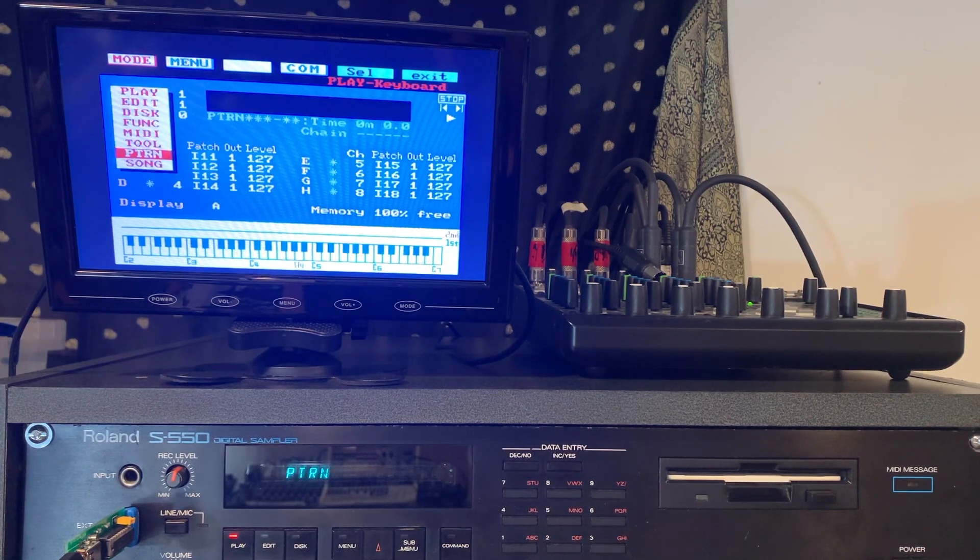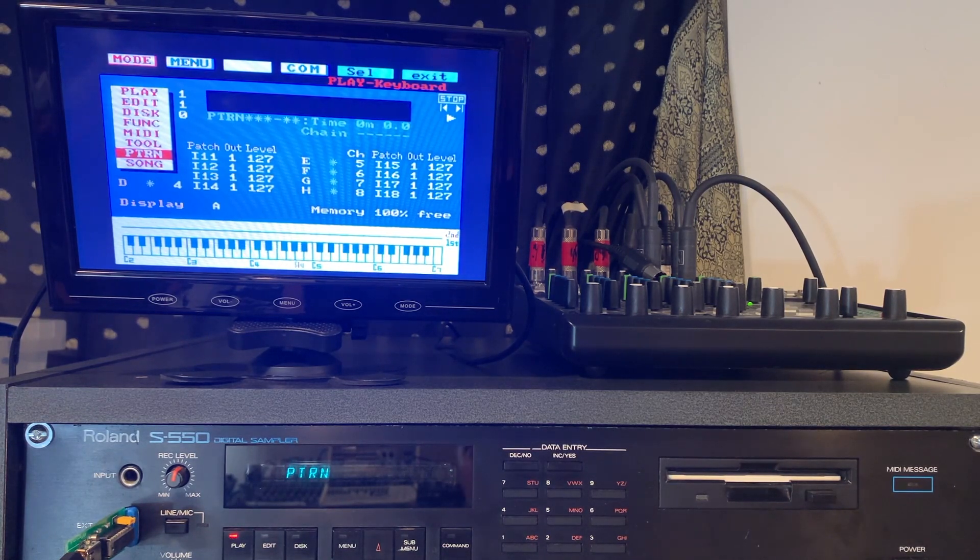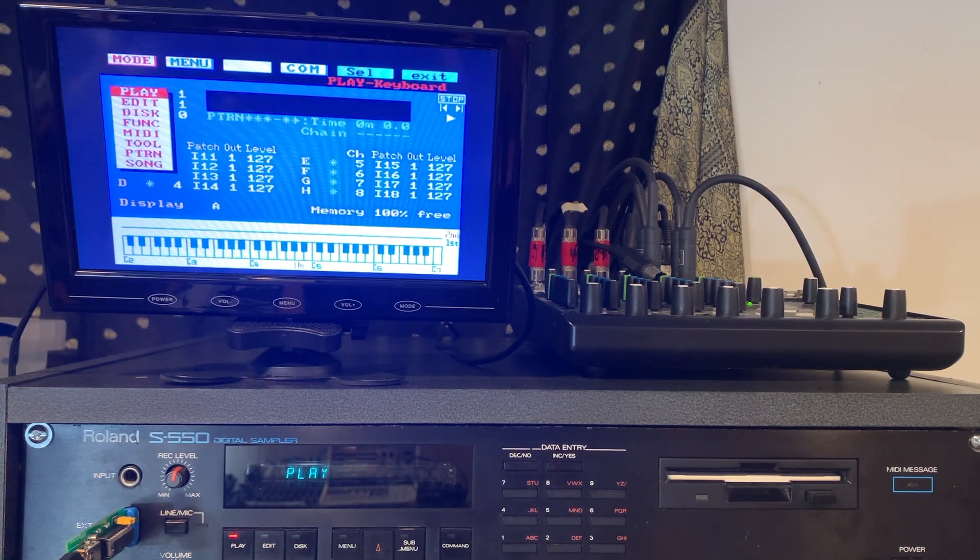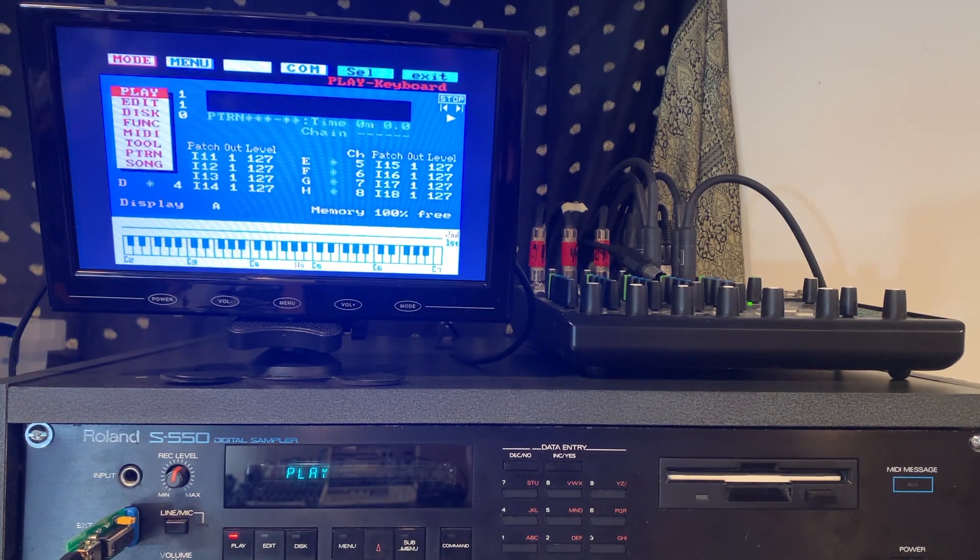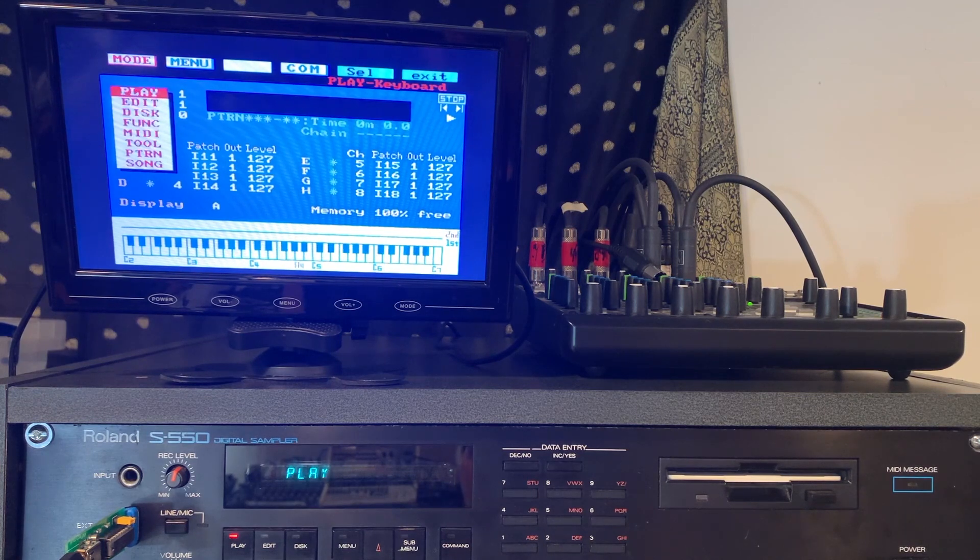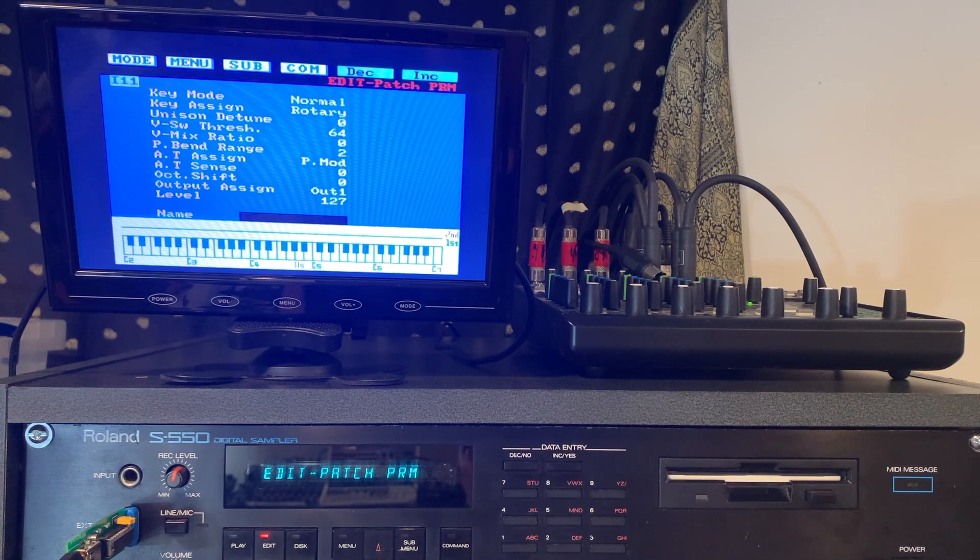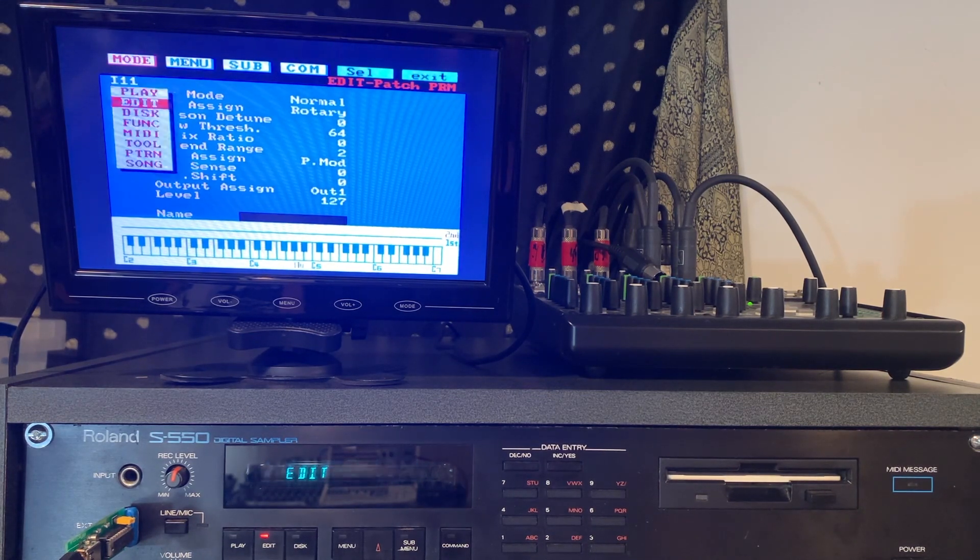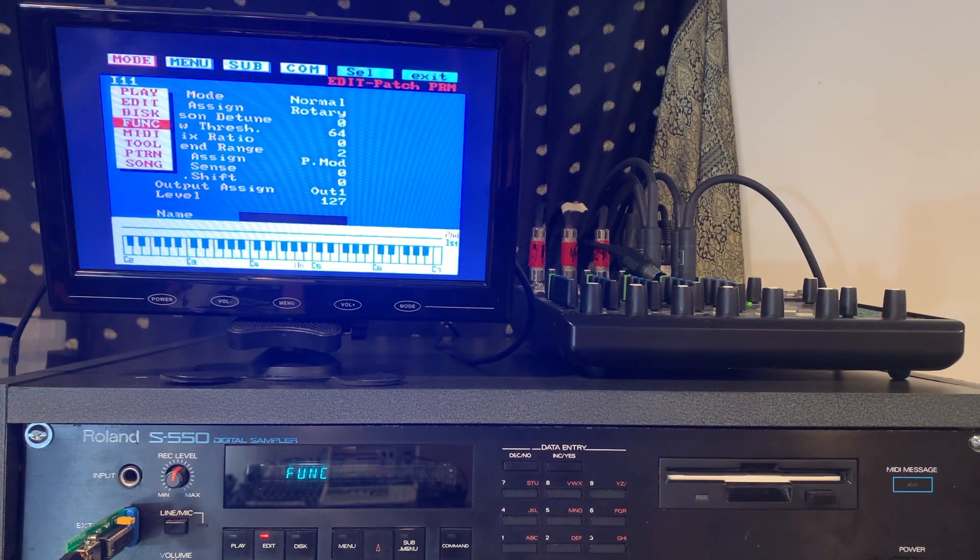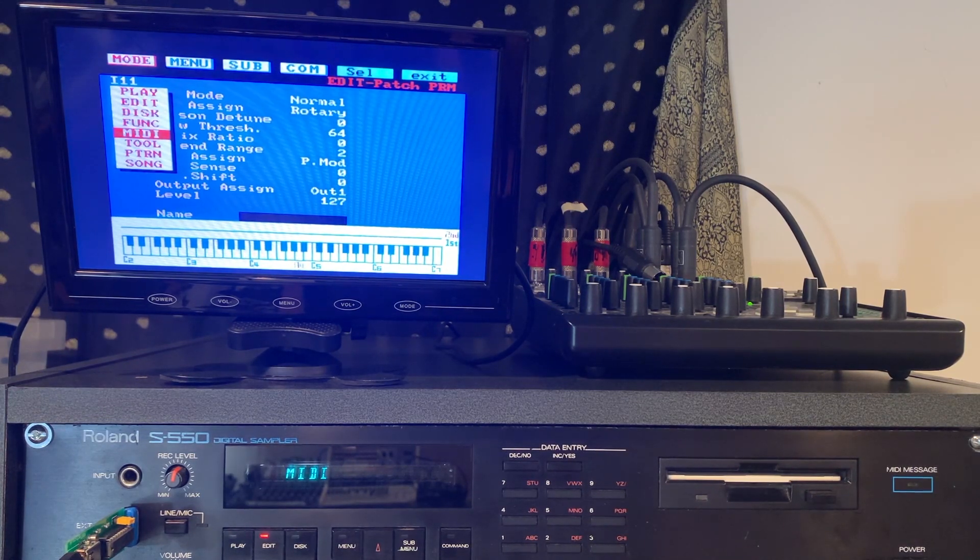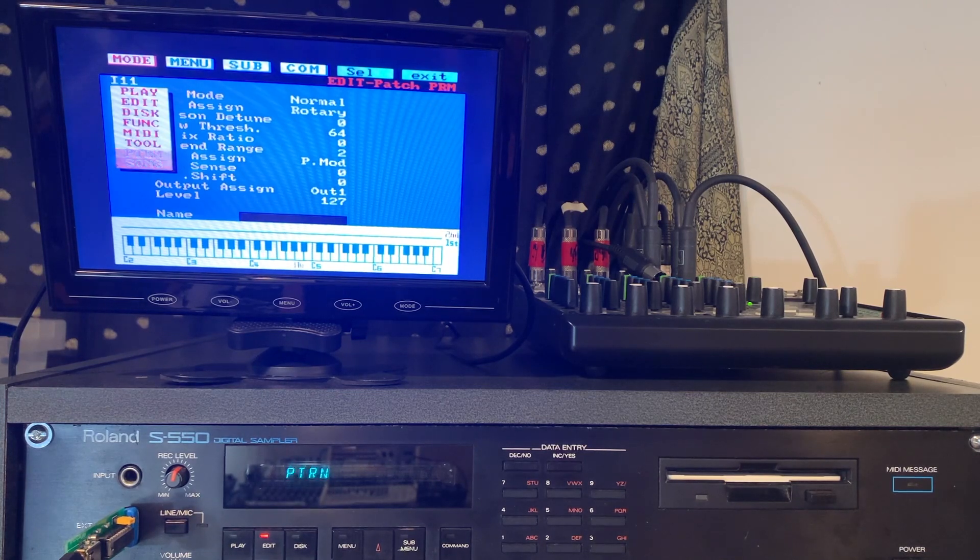You've got your play menu, your edit menu, your disk menu, and all the way down to your pattern and song menu. The pattern and song menus are the ones where all the action happens. In play mode when you're playing back a song you can watch all the MIDI channels light up and see all the sounds playing on each MIDI channel.